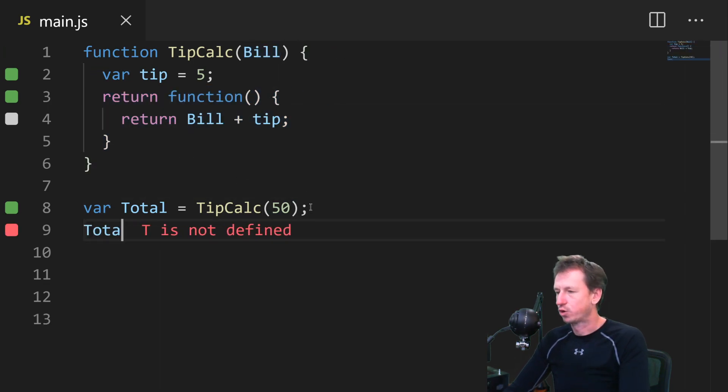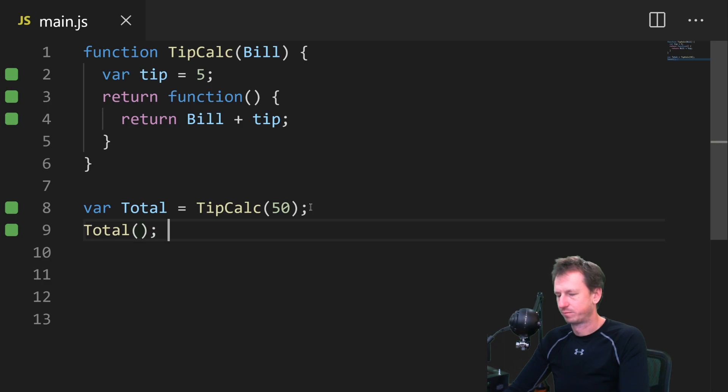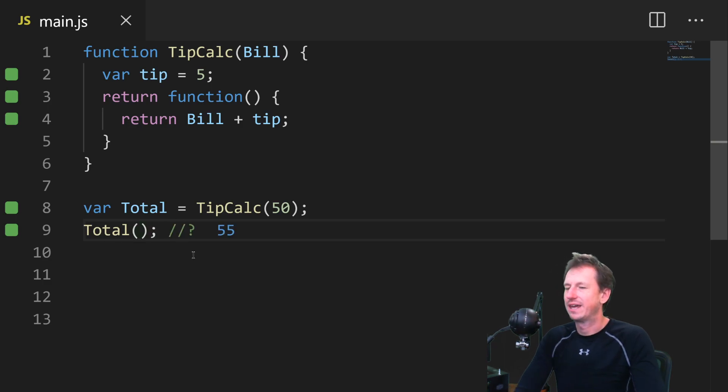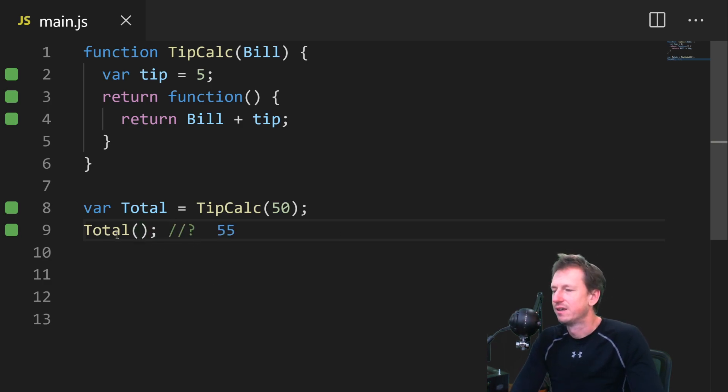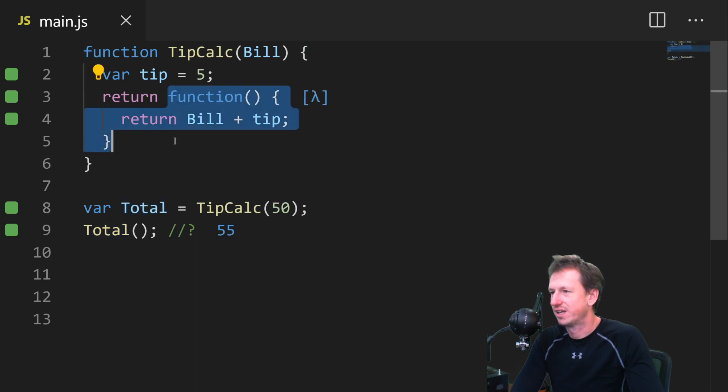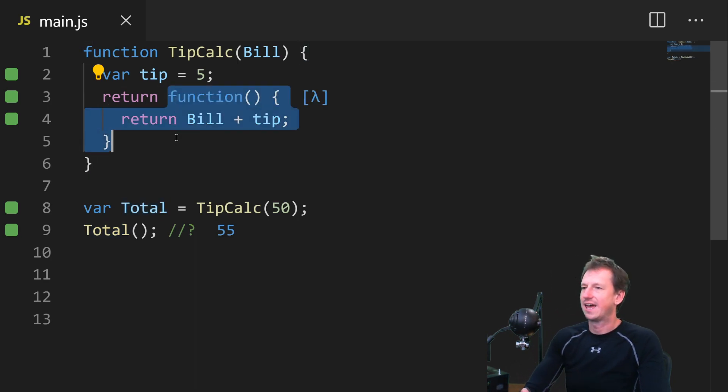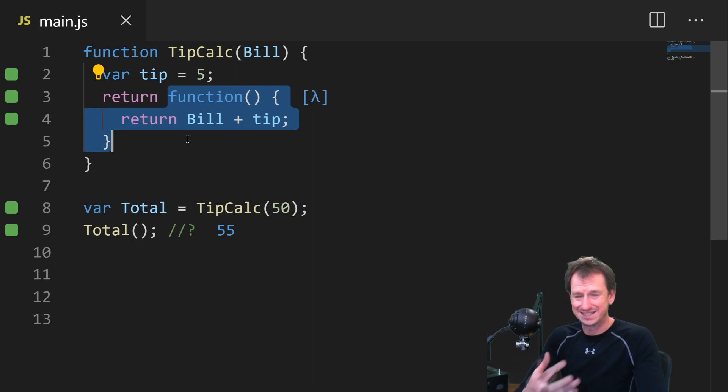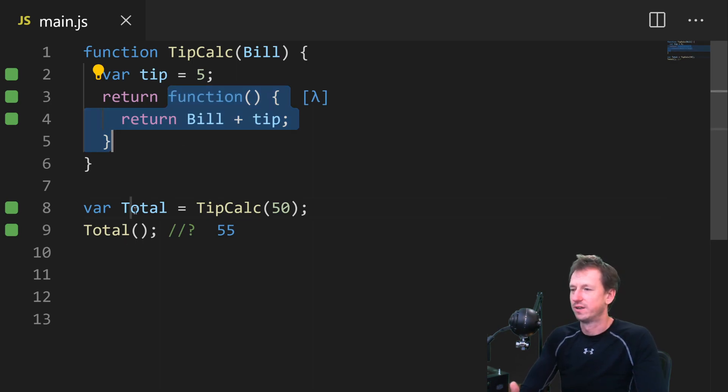So if I call total now, and look at the value. So we're getting 55 back. Even though the function that we're calling, this total, refers to simply this function here, which hasn't declared tip or bill. And we're calling it standalone via total.